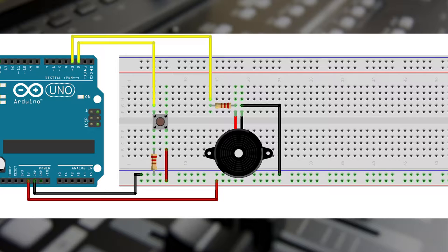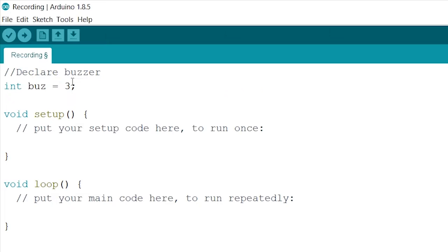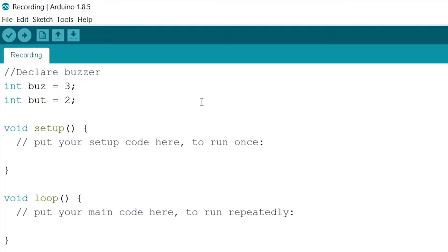Declaring. Like usual, we will start by declaring our buzzer and the button. Let's set the buzzer to pin number 3, like so. And the button to pin number 2.